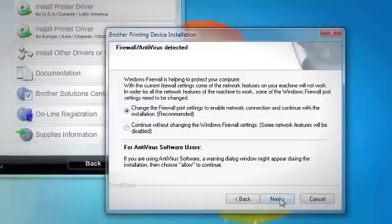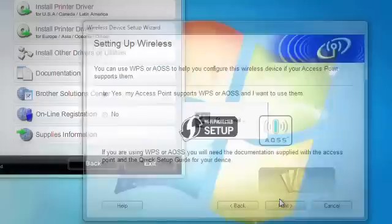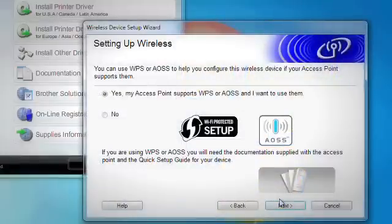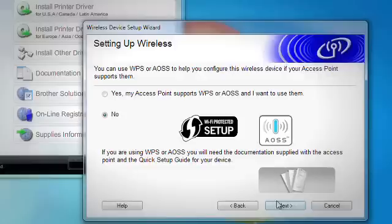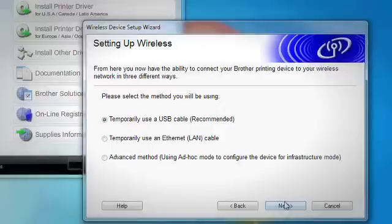Click Next on the Firewall Antivirus Detected screen. Select No to configure the wireless network card manually. Click Next. Check the Checked and Confirmed box and click Next. Choose Temporarily Use a USB Cable, Recommended, and then click Next.